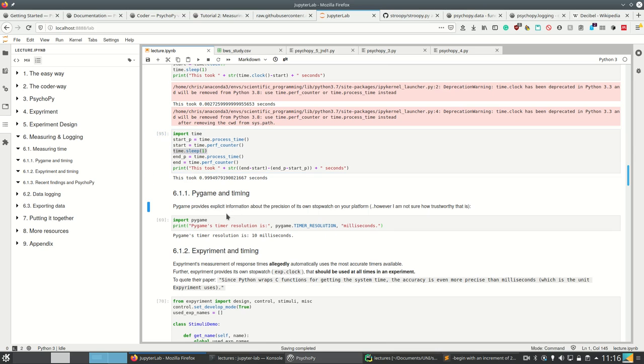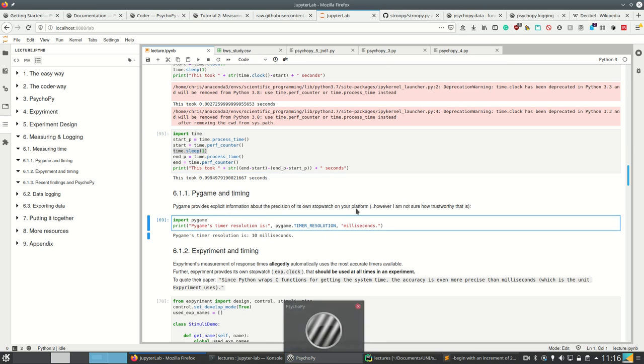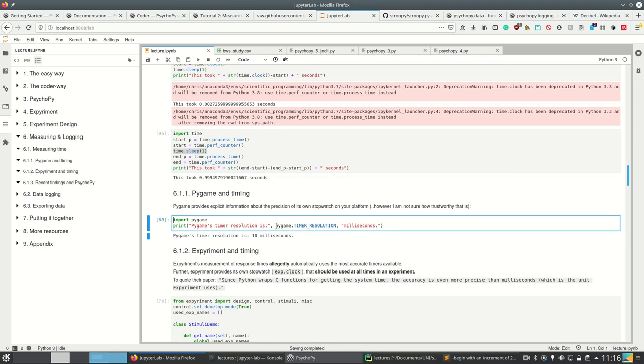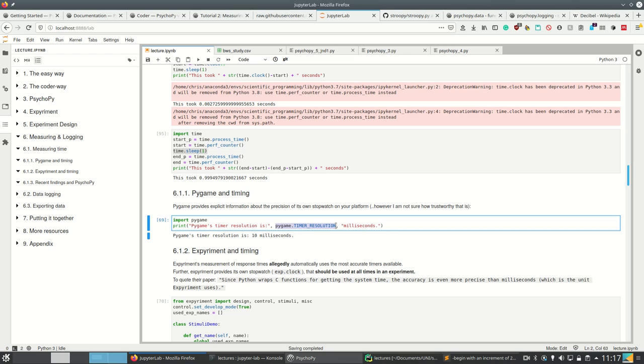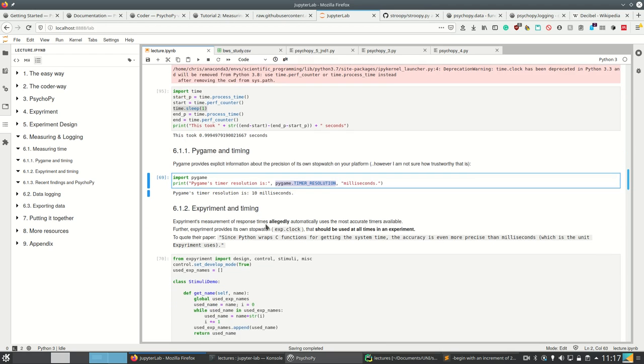Pygame and timing: I cannot run this because I use the good microphone right now. Pygame simply shows for its own stopwatch the timer resolution, which it tells me to be 10 milliseconds here on my system. I don't know how trustworthy that is. This is tailored for my system right now and for yours it may look different.